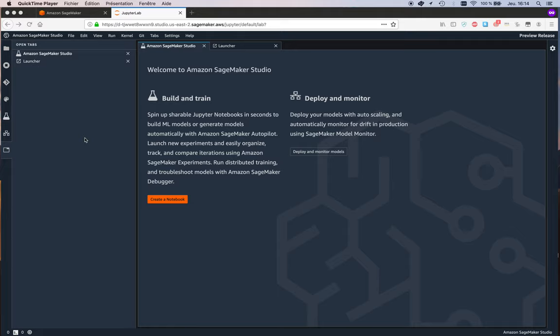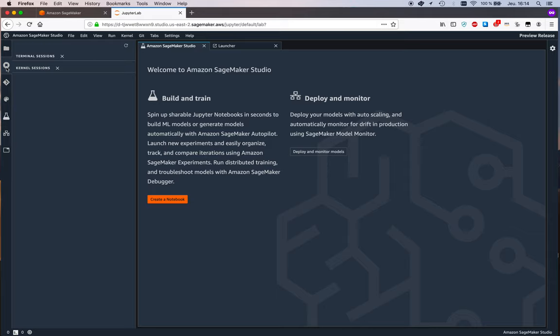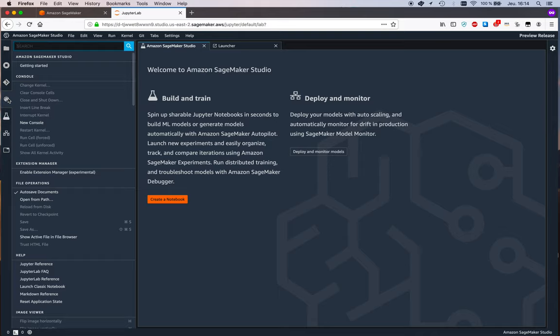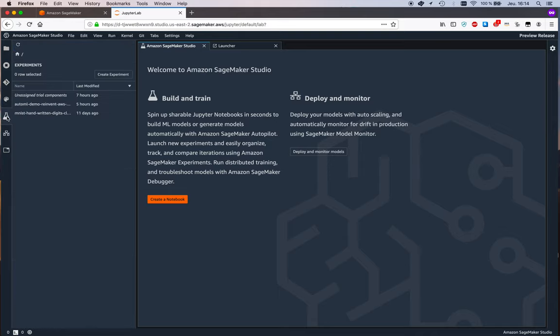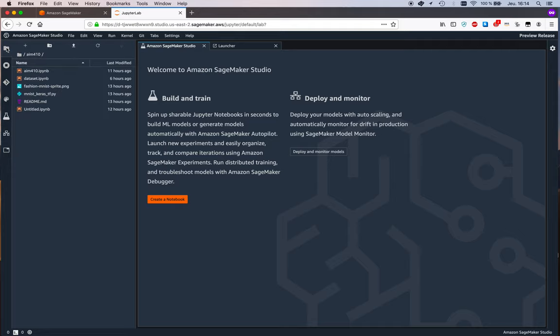and so we find ourselves directly into the IDE right and it's based on Jupyter lab so that's gonna be familiar we have our file view here and running terminals or running kernels we have a git client we have some settings we have experiments we'll get back to that endpoints so none for now and open tabs right please bear in mind that some parts of studio are in preview as mentioned in the corner here so you know over time some features might change some features might be removed new features will be added